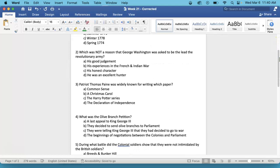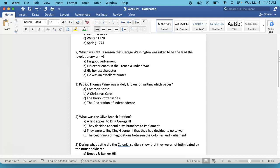Number 2. Which was not a reason that George Washington was asked to lead the Revolutionary Army? His good judgment, his experiences in the French and Indian War, his honest character, or he was an excellent hunter. Again, which one is not a reason that they chose him to be the leader of the army?